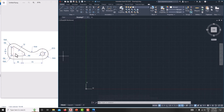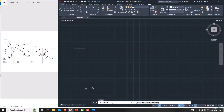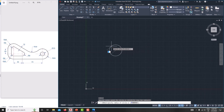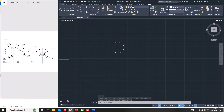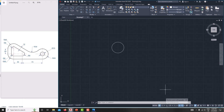Now we can start modeling the component. First we will create the inner feature. Take a circle — just type C, Enter. The inner circle radius is specified as 8, so type 8, Enter.